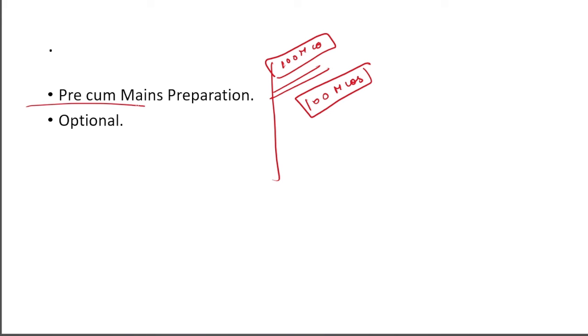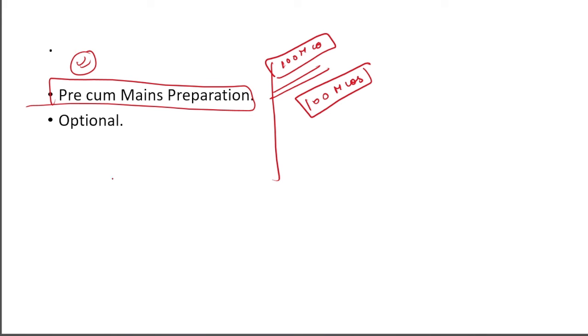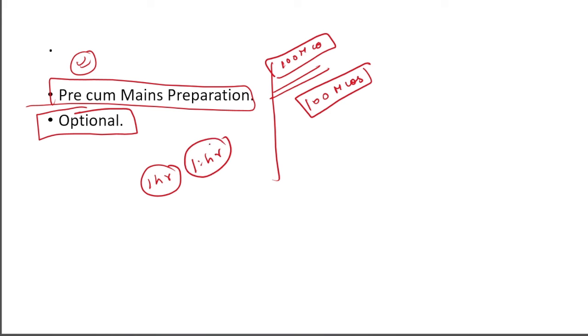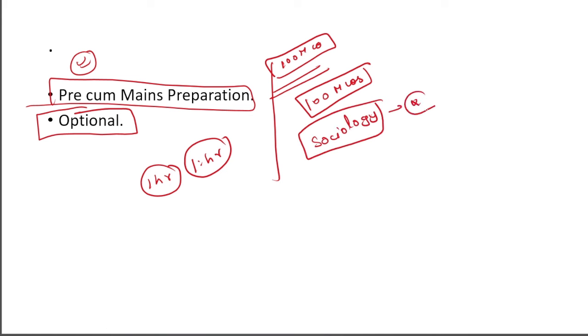There is no rule that you will solve 100 MCQs lightly. I am considering that those watching these videos are all average students who don't qualify easily. So what do you have to do? Pre-cum-mains preparation. Start your preparation now. You don't have much time to waste. You don't have even one hour to waste. If you need a final selection in this exam, don't waste time. Now about optional. You need to give an optional in this exam.